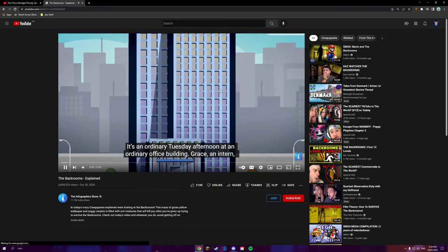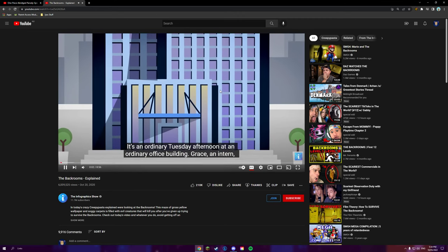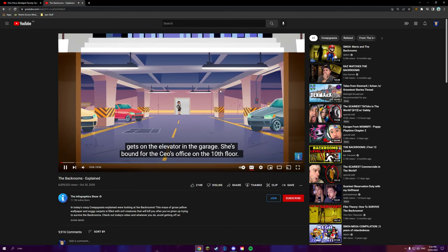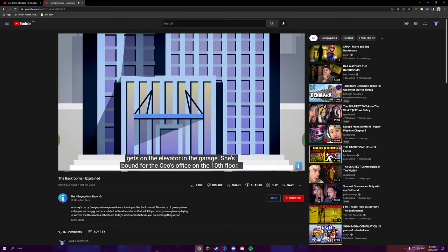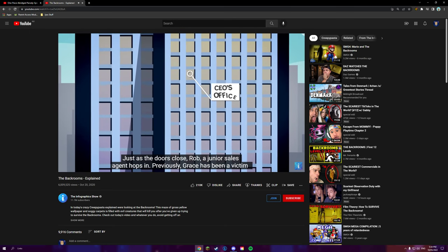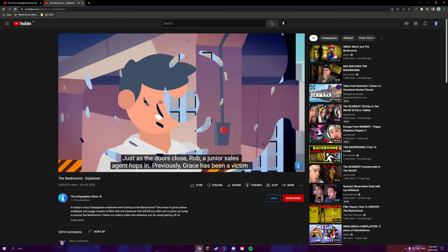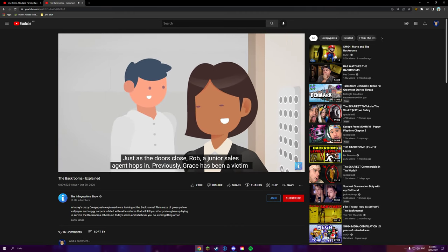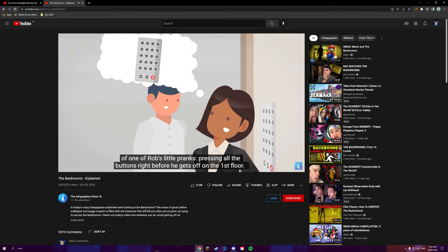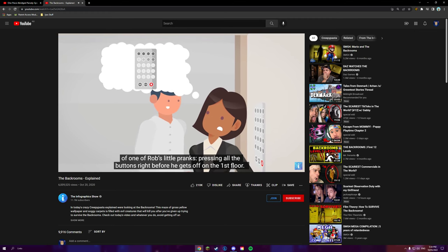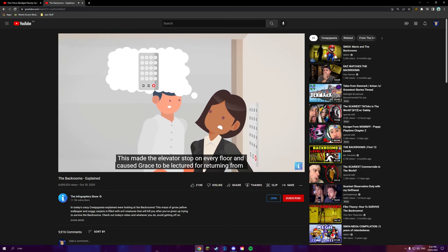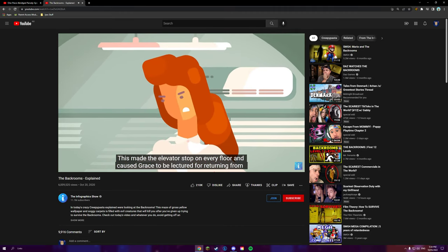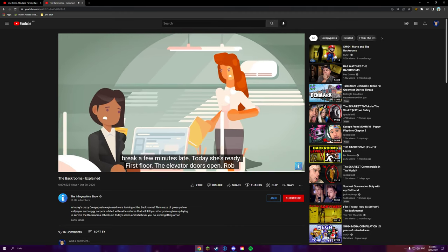It's an ordinary Tuesday afternoon at an ordinary office building. Grace, an intern, gets on the elevator in the garage. She's bound for the CEO's office on the 10th floor. Just as the doors close, Rob... This goes for eight minutes, are we gonna watch the whole thing? Yes, we are. ...victim of one of Rob's little pranks, pressing all the buttons right before he gets off on the first floor. This made the elevator stop on every floor and caused Grace to be lectured for returning from break a few minutes late.